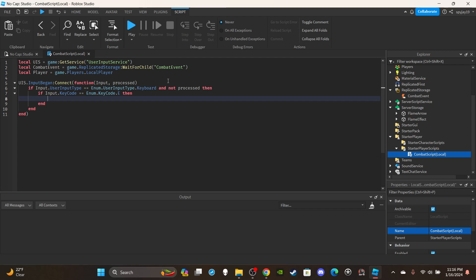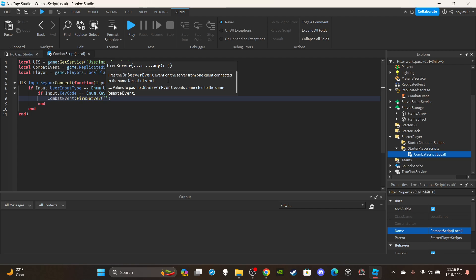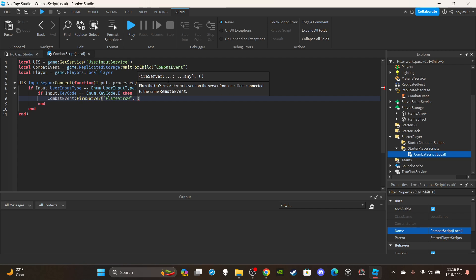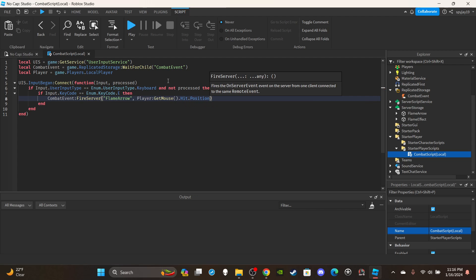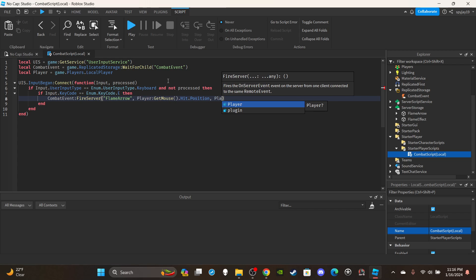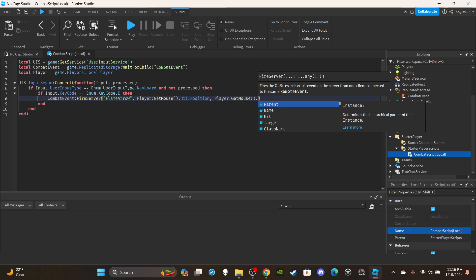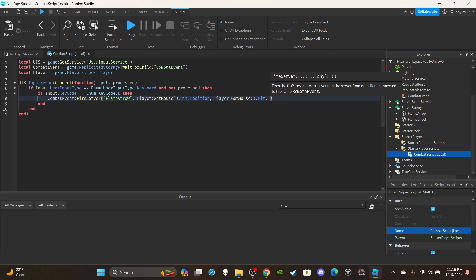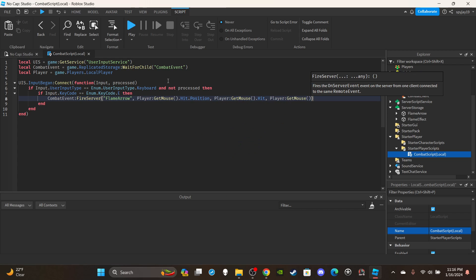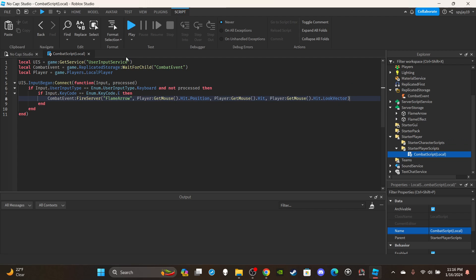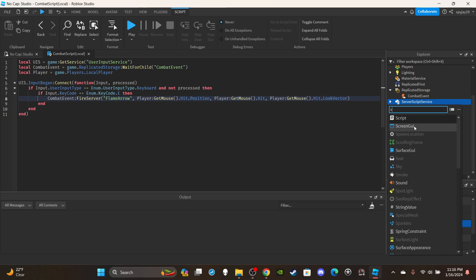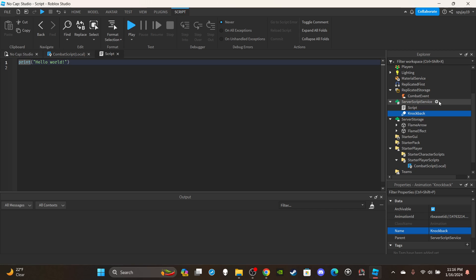Then we're going to send information to the server side. We say `combatEvent:FireServer()` — the event name in quotes will be 'FlameArrow' or 'SuknaArrow', whatever you want to call it. Then comma, we send `player:GetMouse().Hit.Position` — that's the mouse position. Then we send the mouse CFrame, and lastly we send the player's mouse look vector.